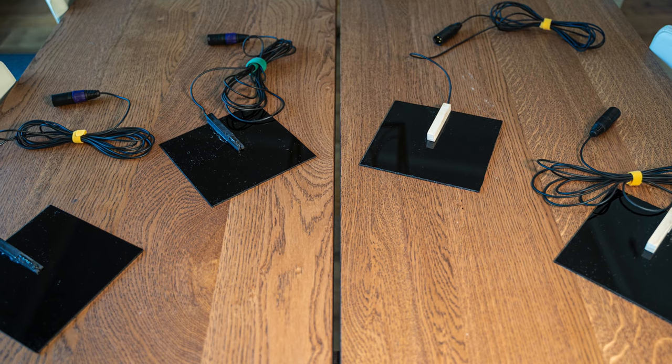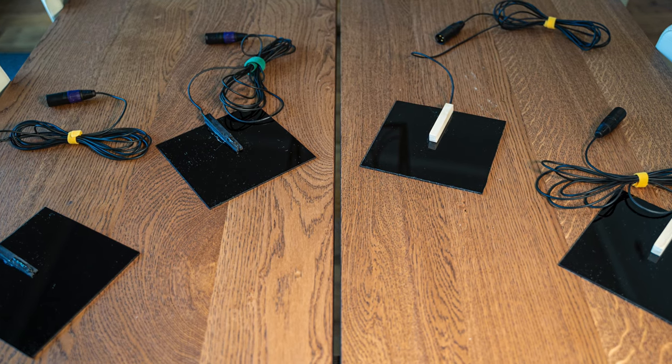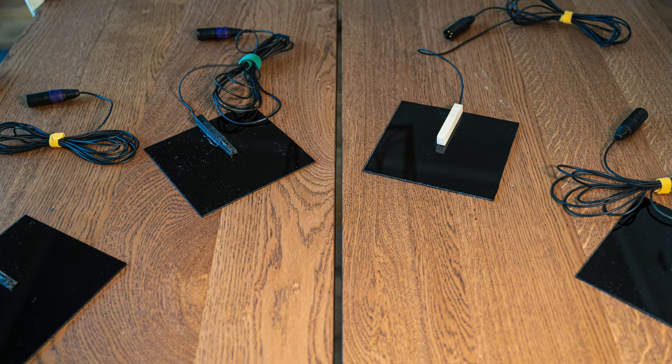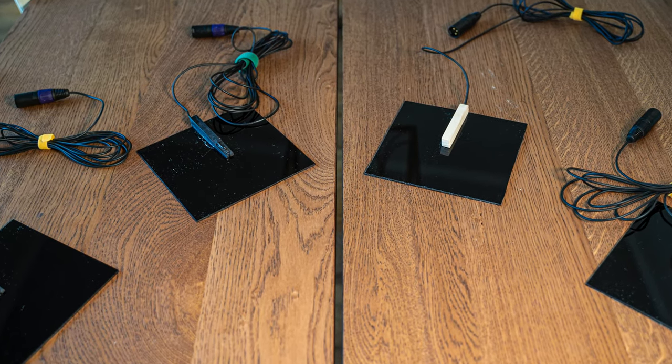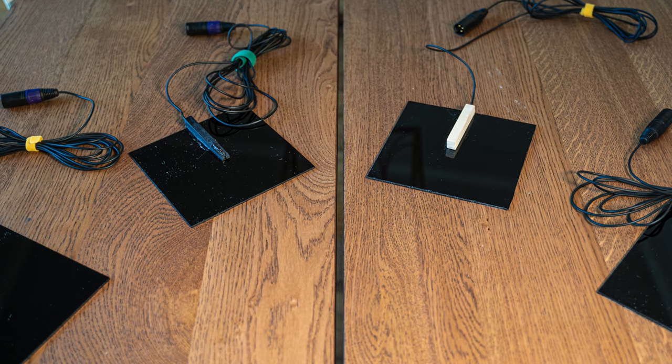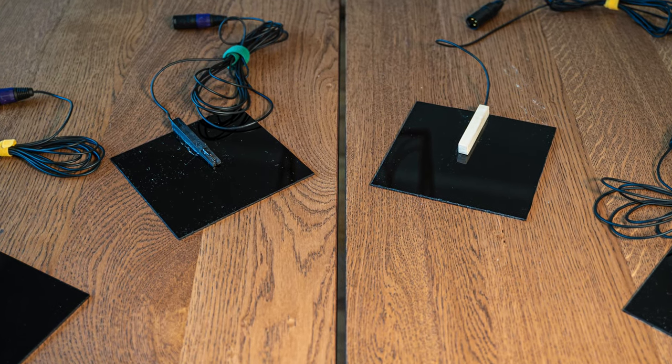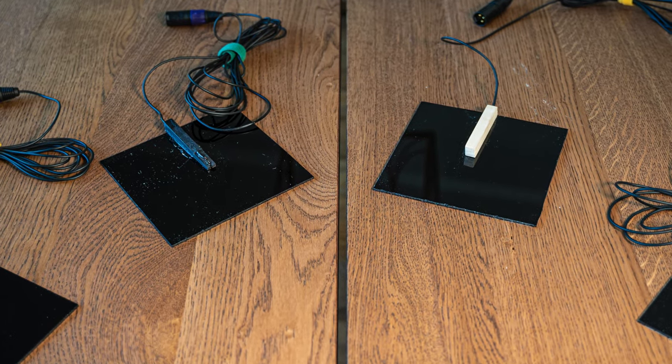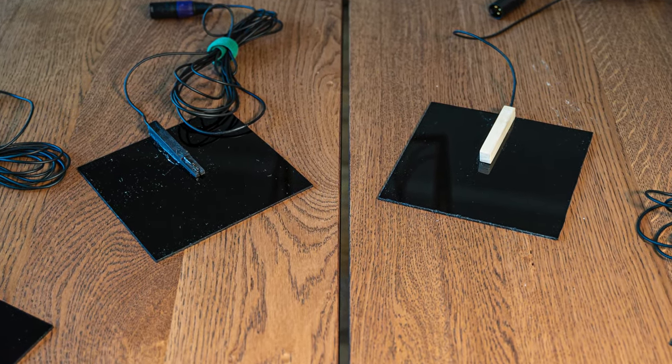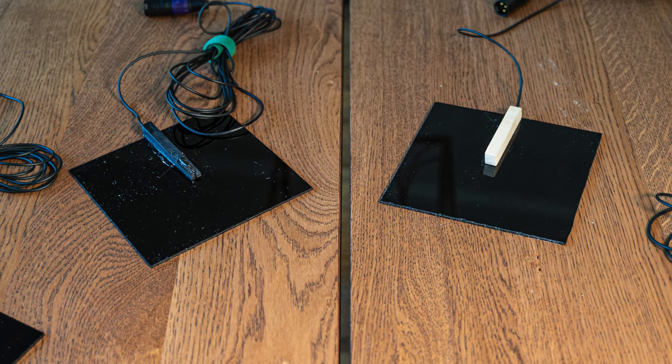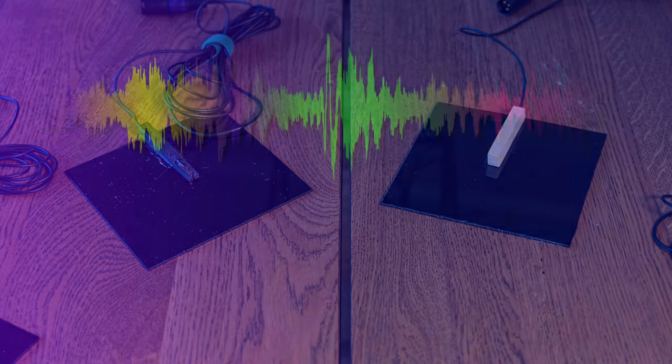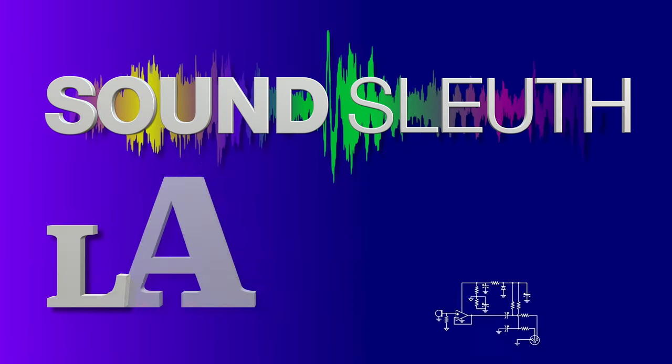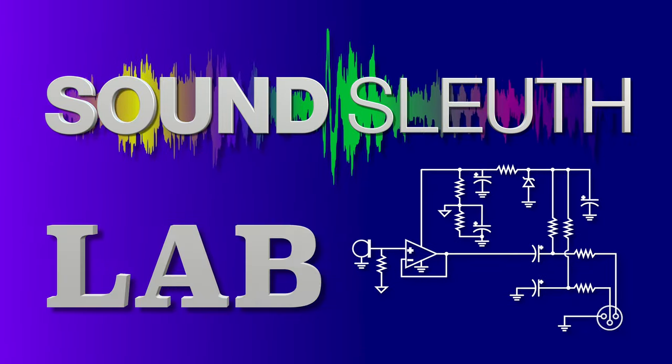Not bad, not bad at all. These mics aren't for everything, but they make a great addition to your mic locker. You do have a mic locker, don't you? Well, we will hear these again on Sound Sleuth. And thank you for watching this video. Sound Sleuth Lab.